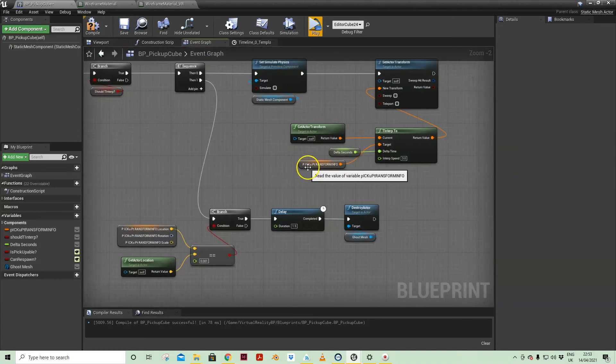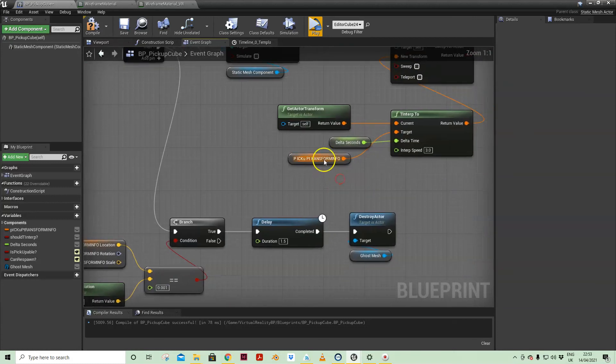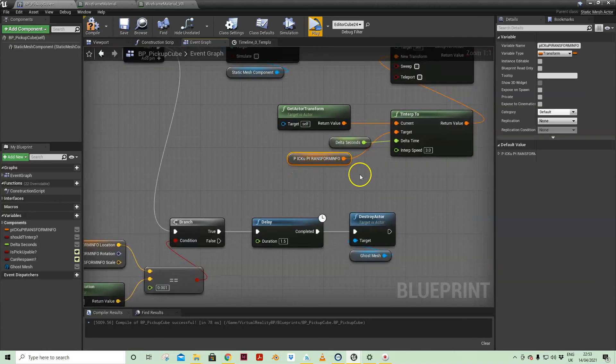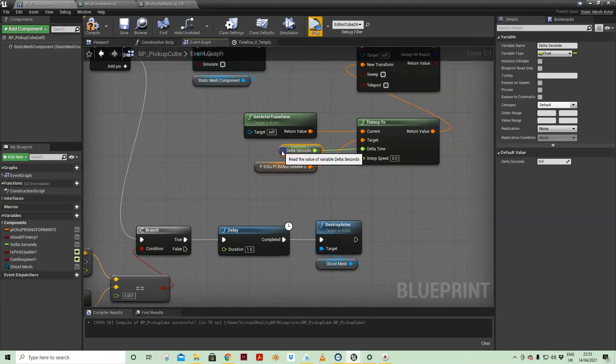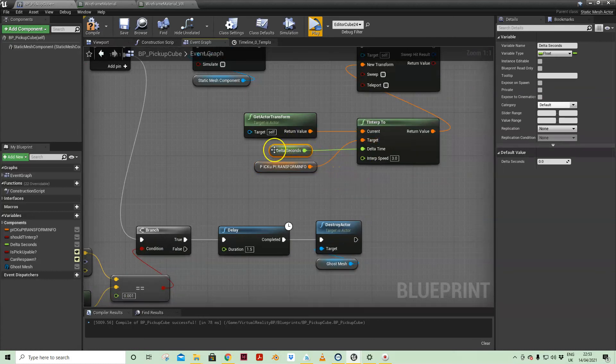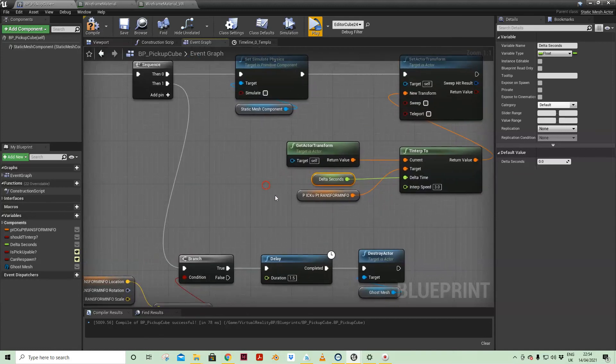Not sure what happened with the naming there, ignore that. And we need to put in a delta time there. Delta time is basically the time it's taken from when that first instruction has been recorded.